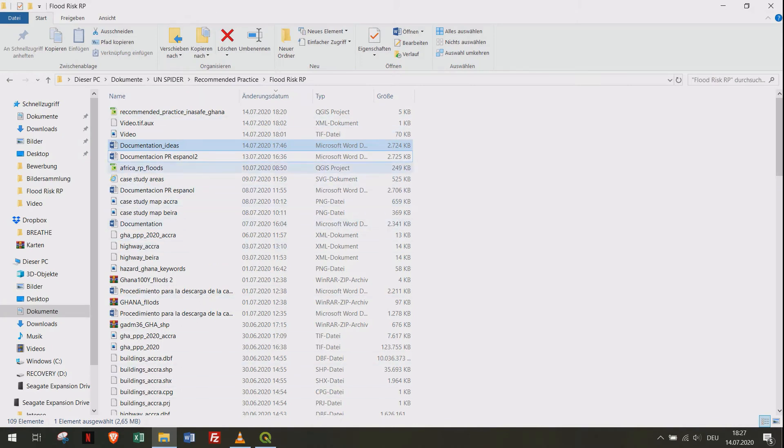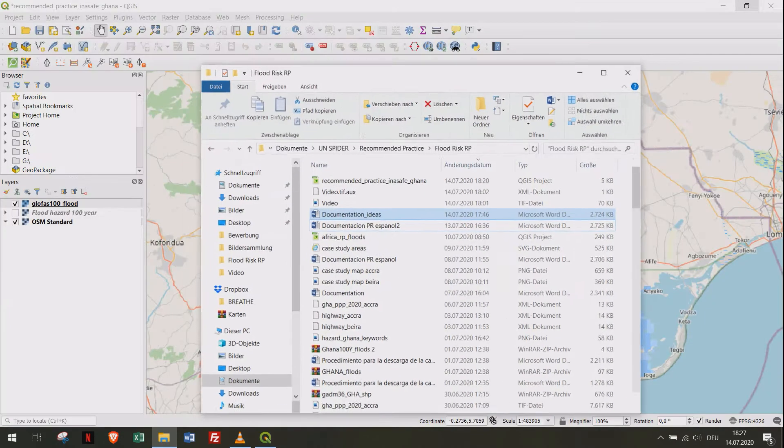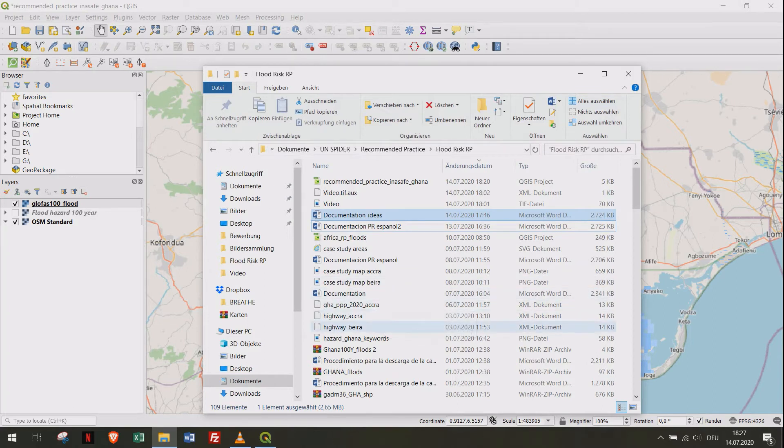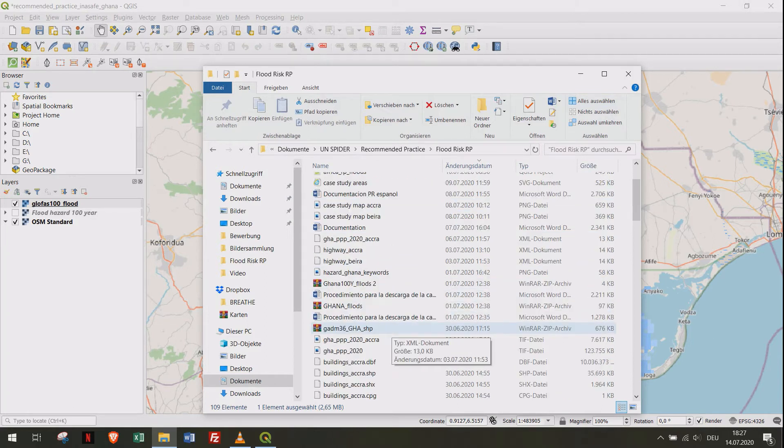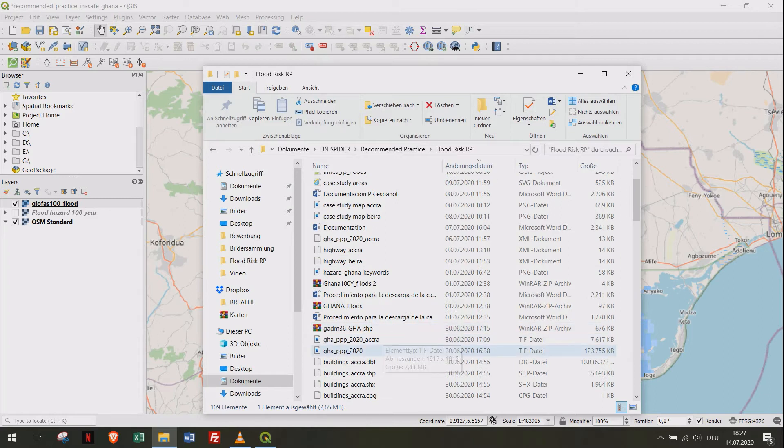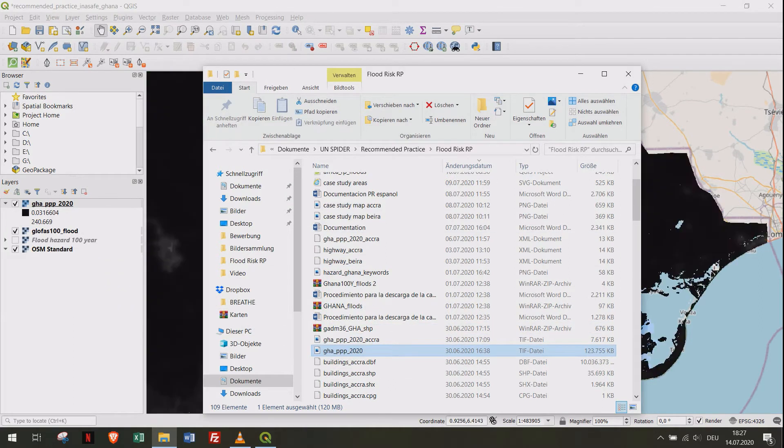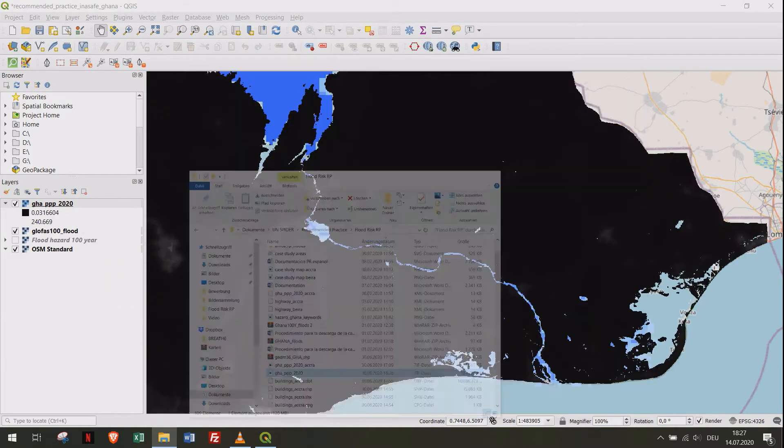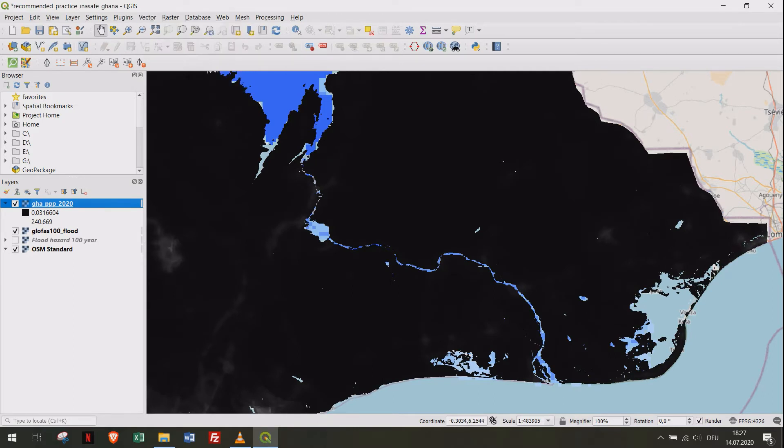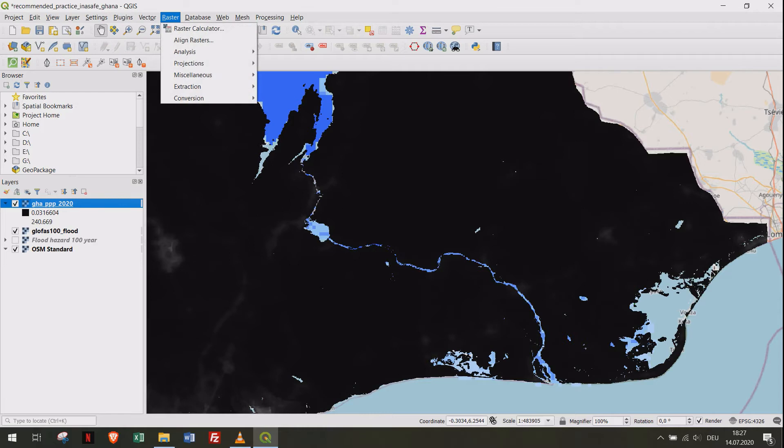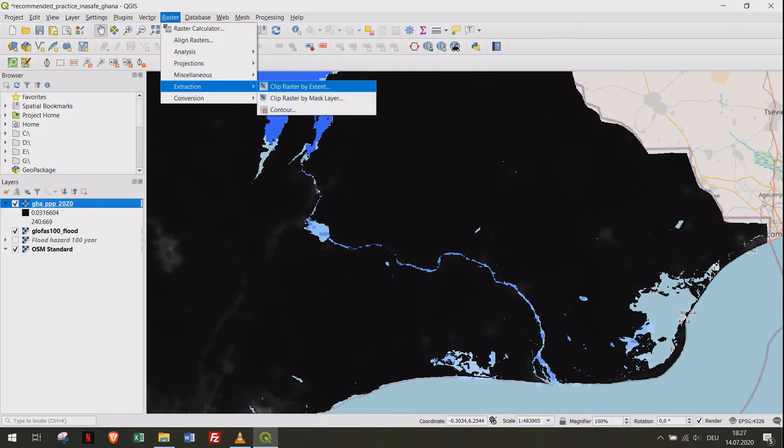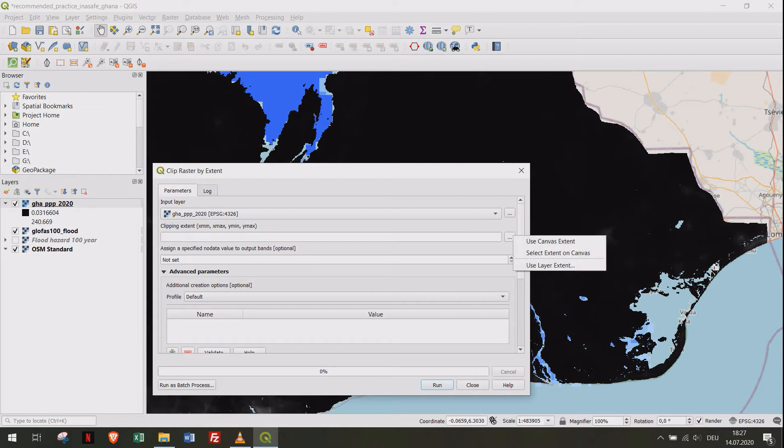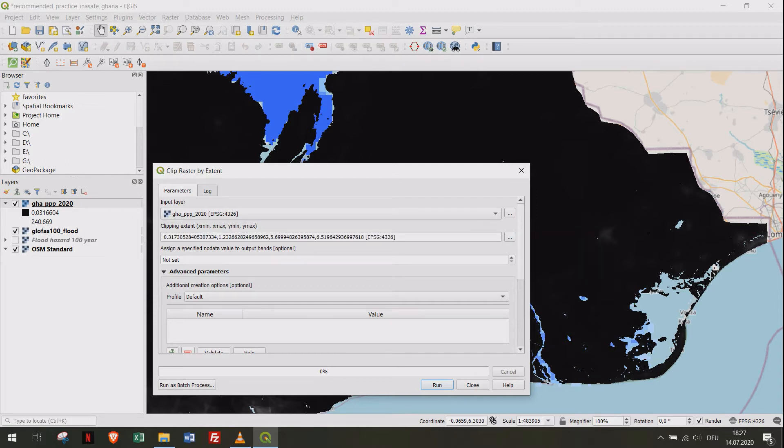Add the population layer to the project. Use the Raster function Clip Raster by Extent. Choose the option Map Canvas Extent and click Run.